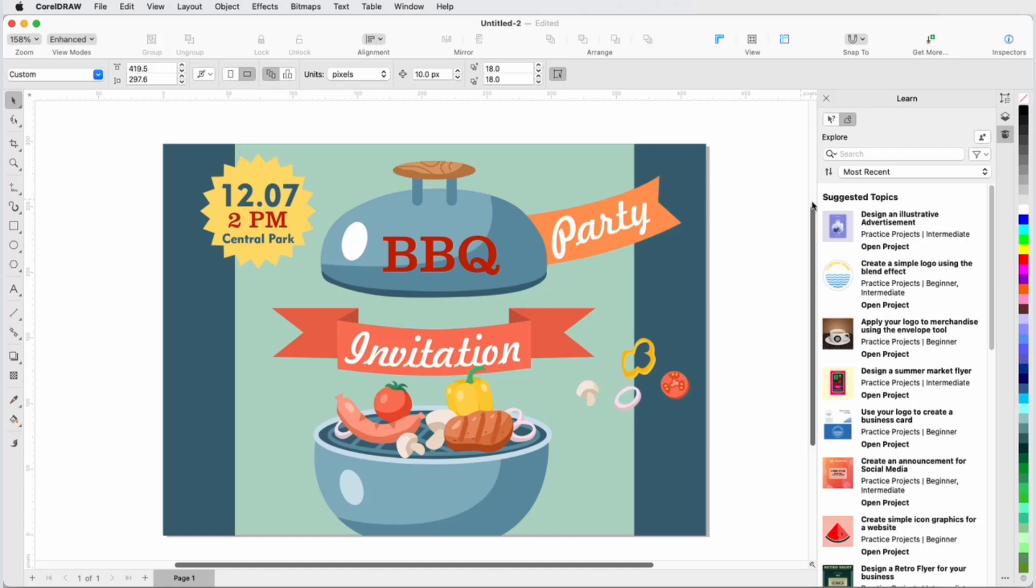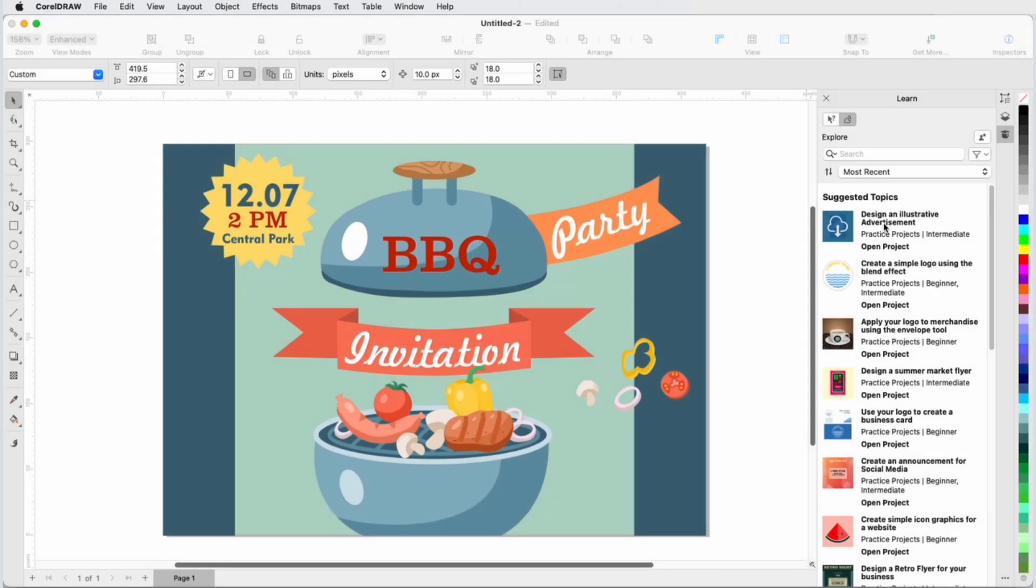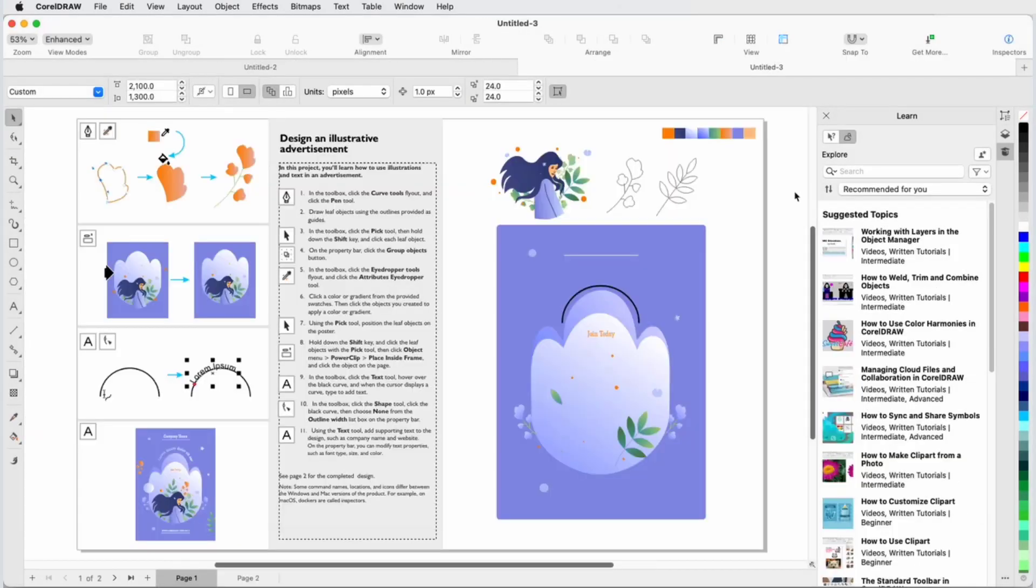Clicking a practice project opens the file directly in CorelDRAW, where you'll find detailed steps for replicating the practice design.